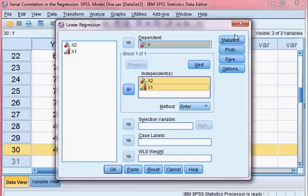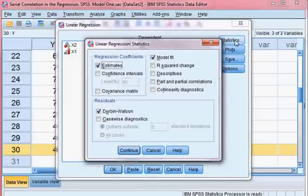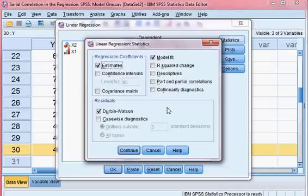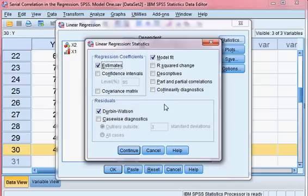I click Statistics, then select Estimates and Model Fit. I also select Durbin-Watson. There are many ways to check serial correlation, but one way is the Durbin-Watson statistic, which checks whether the residuals are correlated or not. I choose this and click Continue.